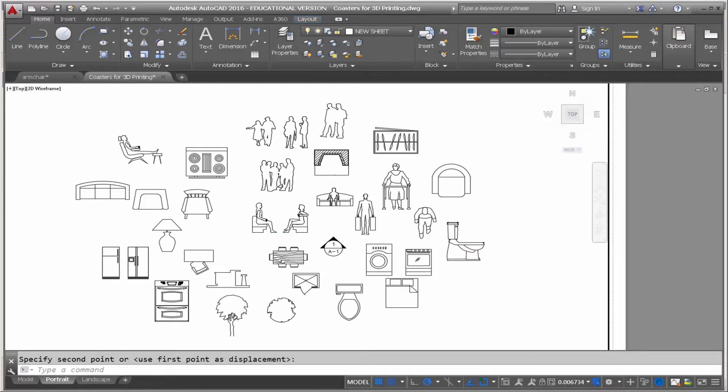I have a bunch of blocks that I did for a book, and I thought, why don't I make some coasters out of some of them — architectural symbol coasters.